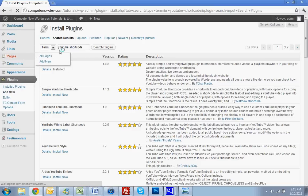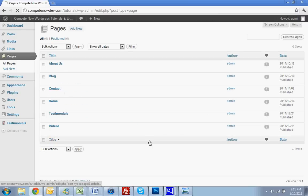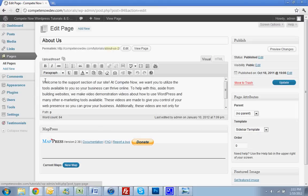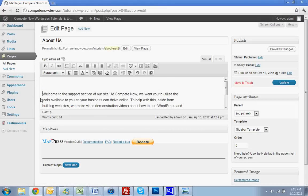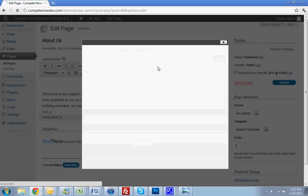So first thing you're going to do is go to pages. Pick the page that you want to put the video on. We'll do it on the About Us page for this development site. All right, pick your spot. What you're going to notice is now there is a little icon up in the top that says YouTube shortcode with this little YouTube logo. We're going to click on that.